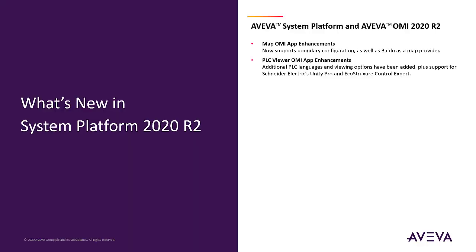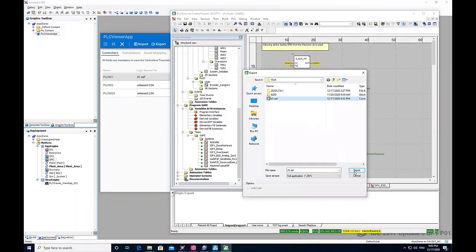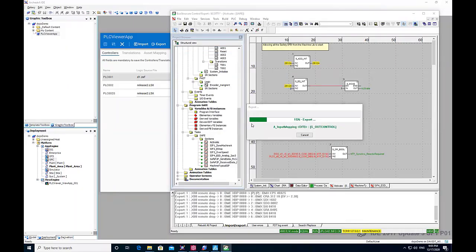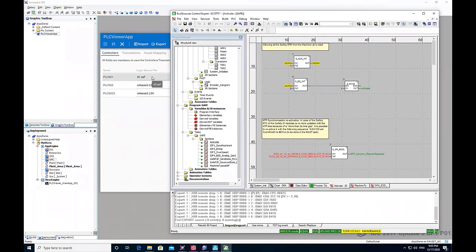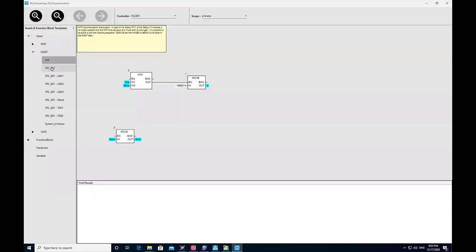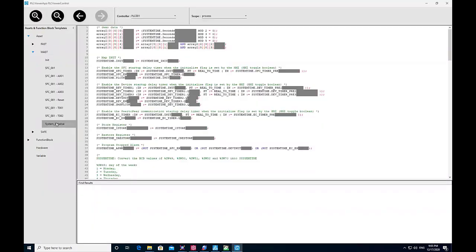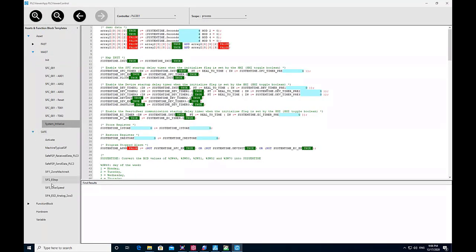PLC Viewer OMI app has added support for Schneider Electric Unity Pro and EcoStruxure Control Expert, plus additional PLC languages and viewing options.